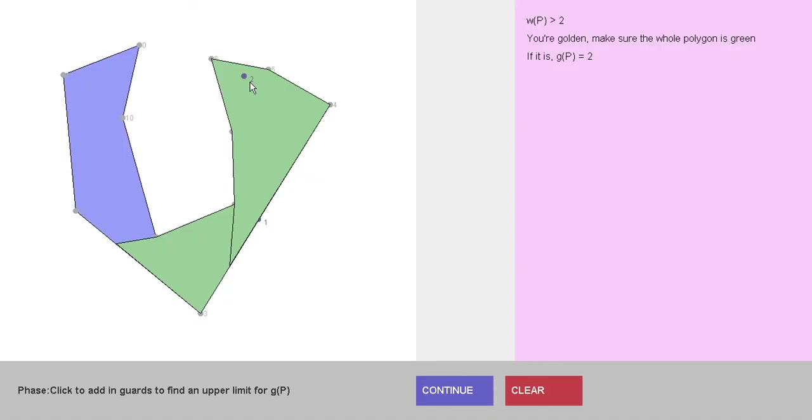But hopefully this demonstrates the art gallery problem in two dimensions and how to use the squeeze theorem in order to determine the witness number and guarding number for inputted polygons. So hopefully that helped everybody understand and hope everyone has a great day.